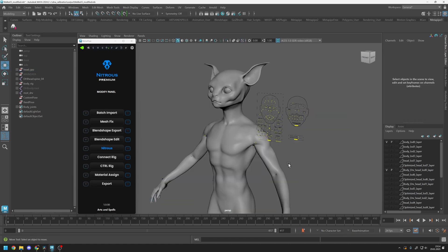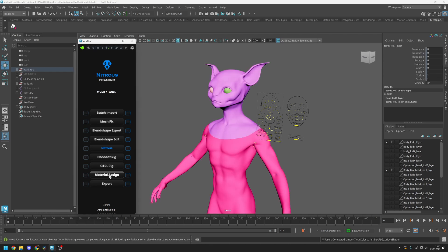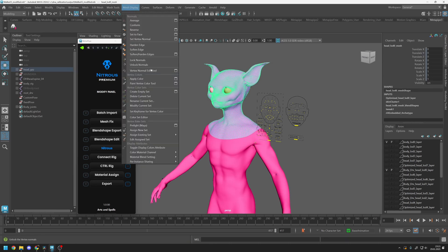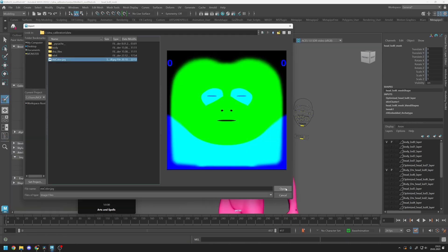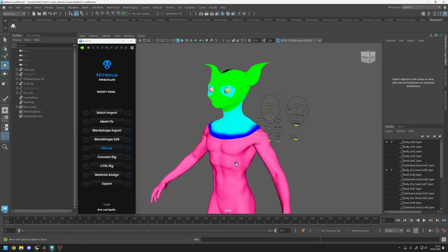Once this step is complete, you can continue with the regular workflow by assigning materials and vertex color maps. Finally, export your meshes.